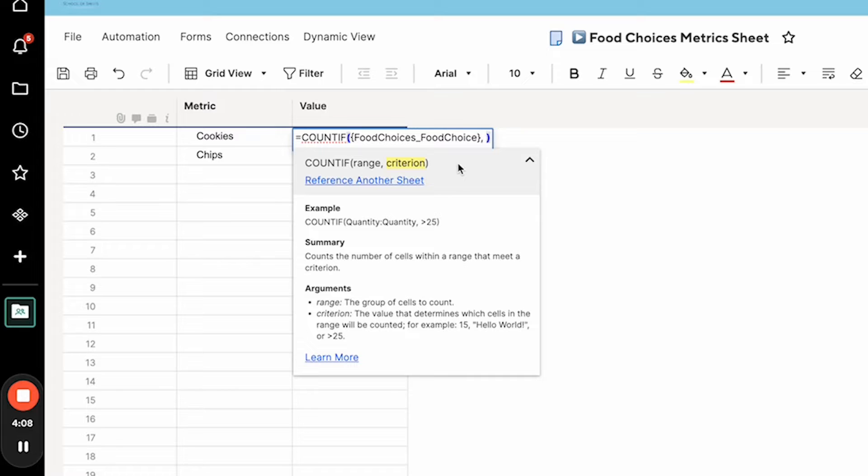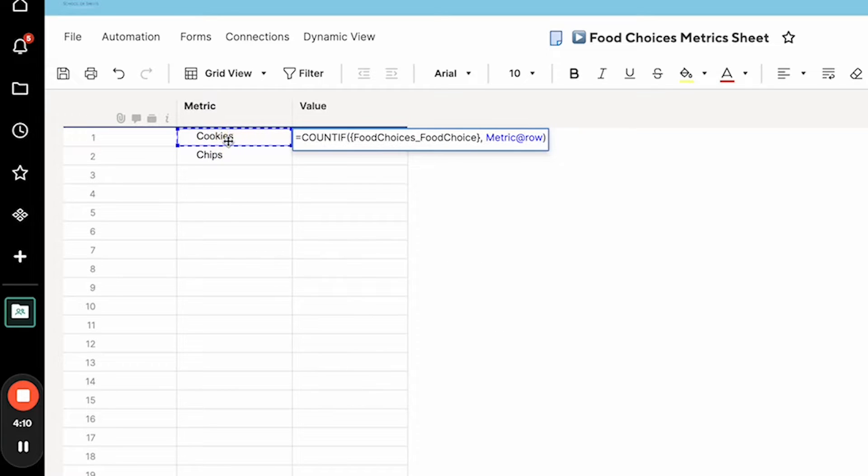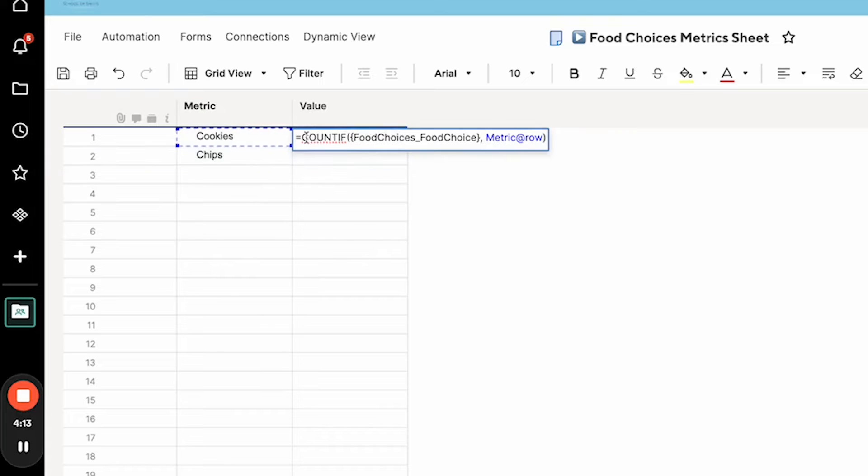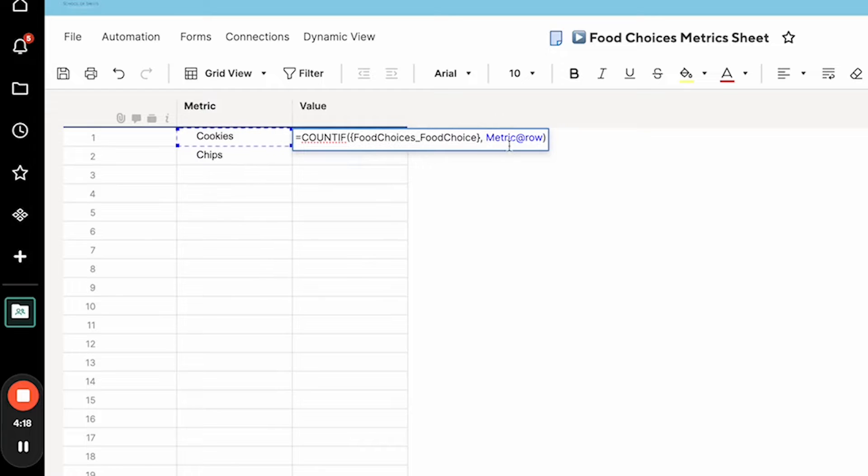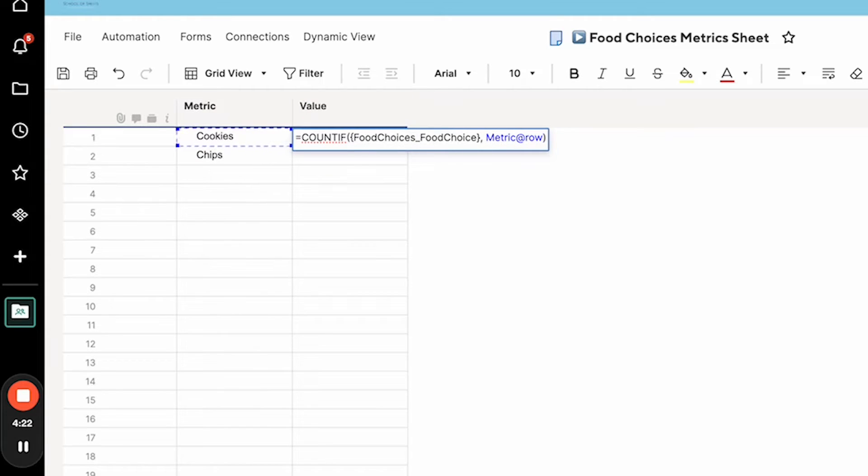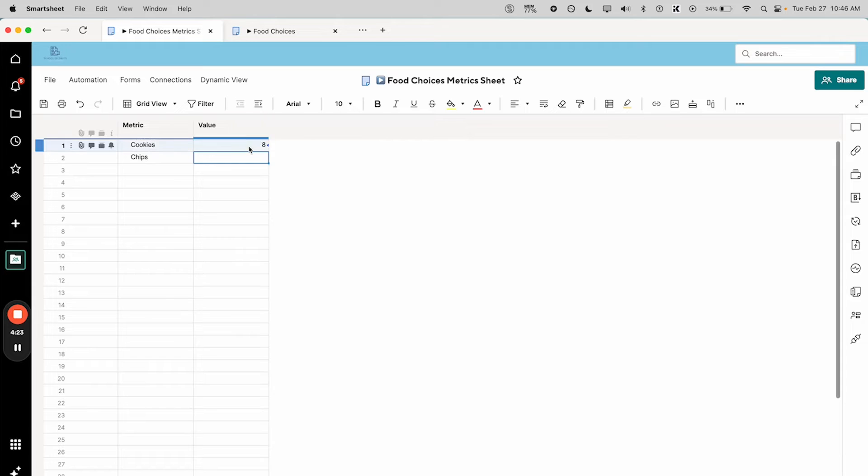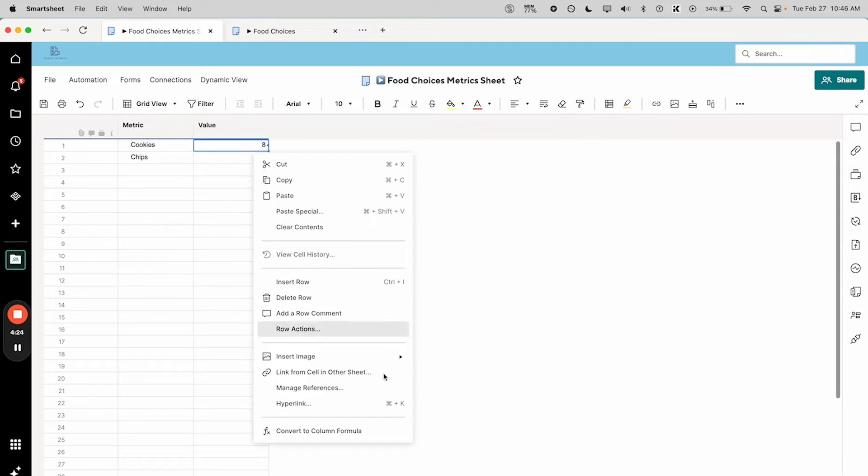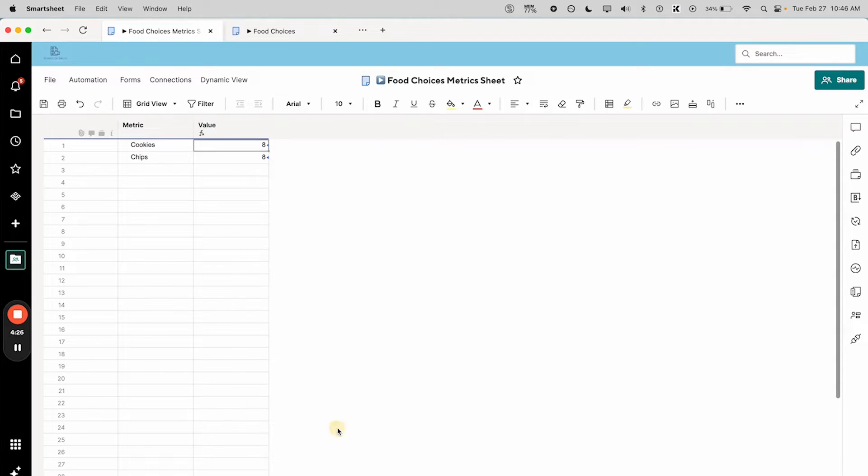I'm going to use metric@row. So what this formula is basically saying is count everything in the food choices column I selected here where the value is equal to whatever is listed in the metric column in this particular row. We can then turn this into a column formula and it will apply to the chips.